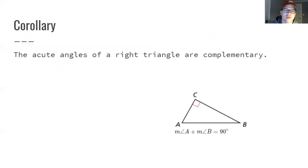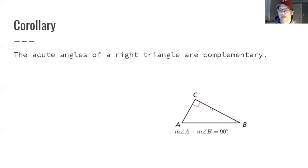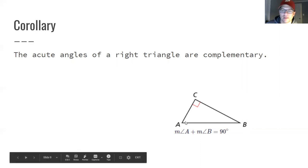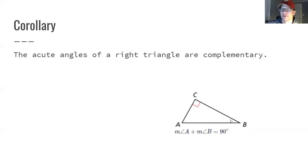Moving on: the acute angles of a right triangle are complementary. Since all three angles sum to 180 and a right triangle has a 90-degree angle, the remaining two angles must also add up to 90. It could be 45-45, 30-60, or any arrangement — but those two must sum to 90 in a right triangle.